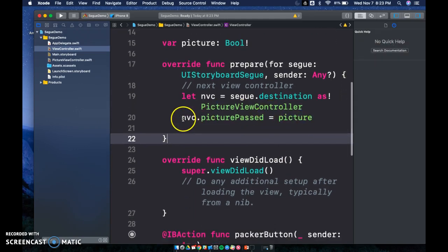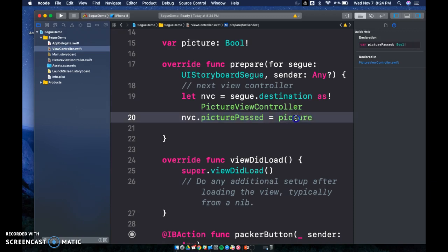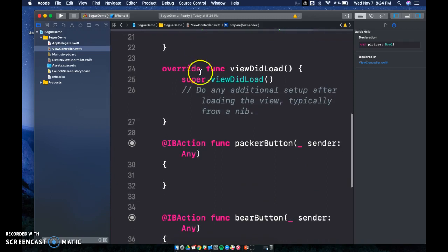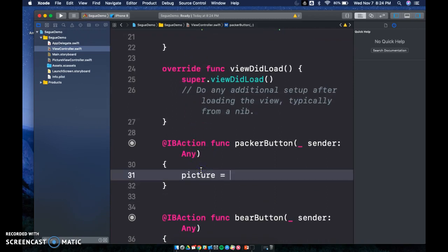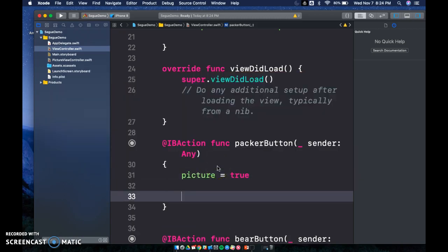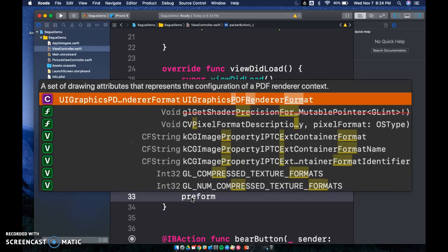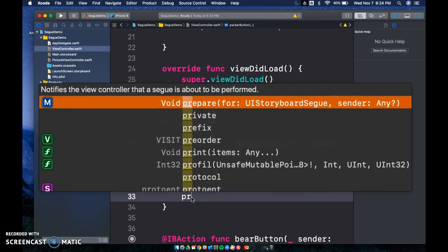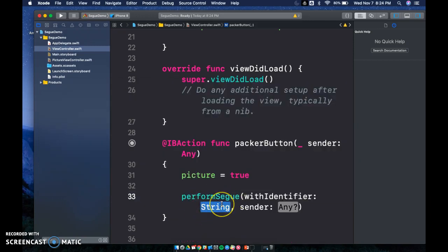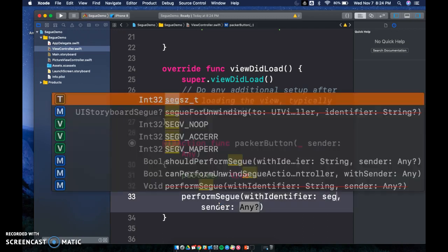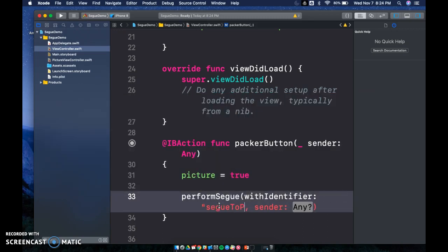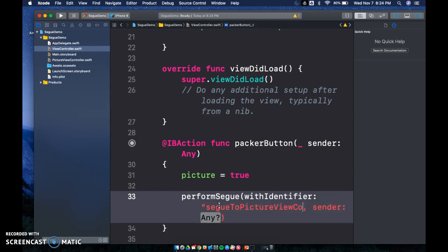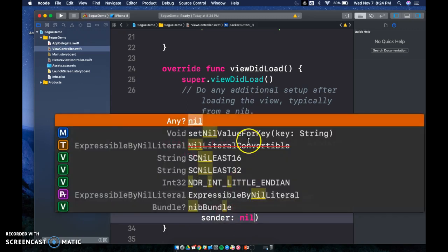What we did here was set nvc — which is segueing to our PictureViewController — and picked up the variable picturePassed, which will equal our picture variable. It's pretty much like cloning something from one view controller to the next so it understands and we can pass things off. In the Packer button we set `picture = true`, then call `performSegue(withIdentifier: "segueToPhotographViewController", sender: nil)`.